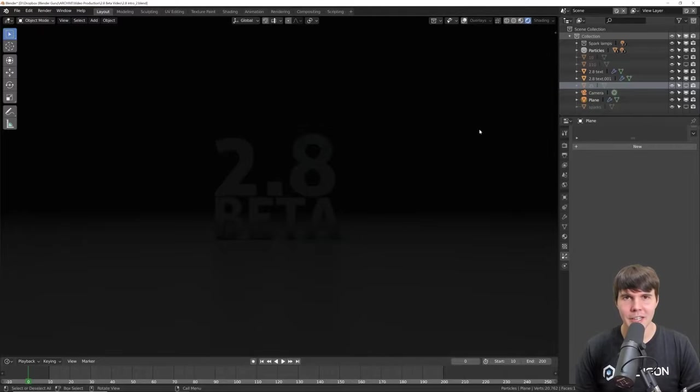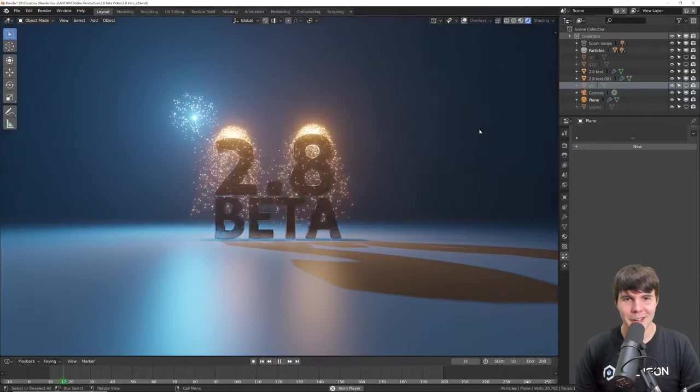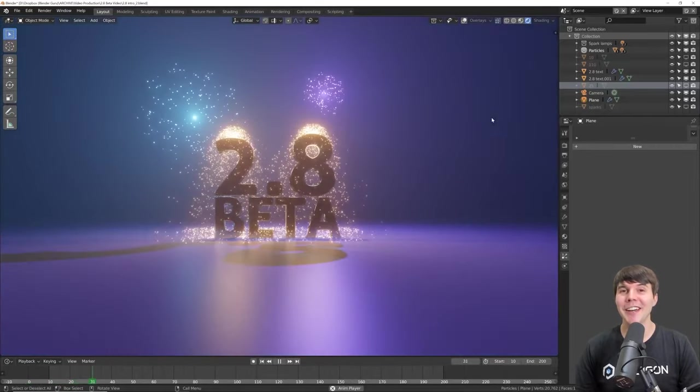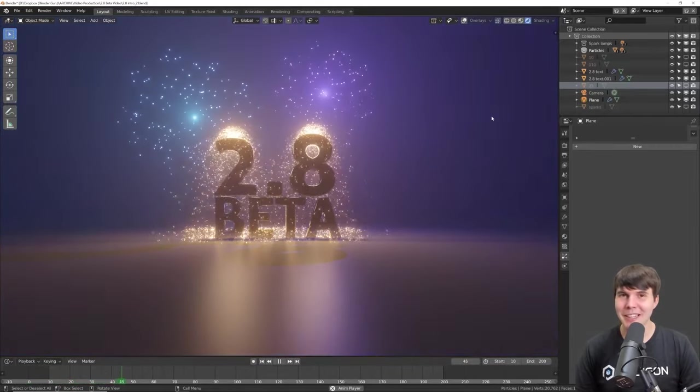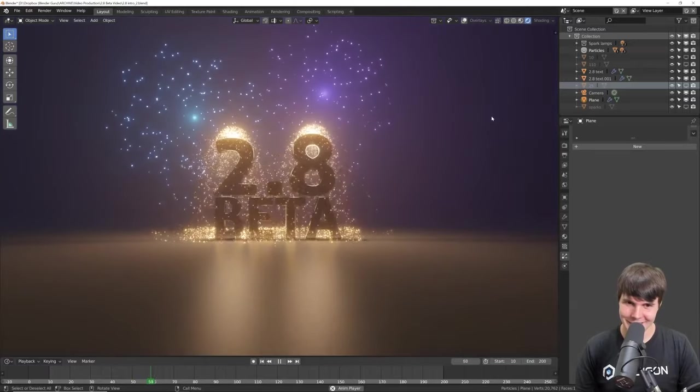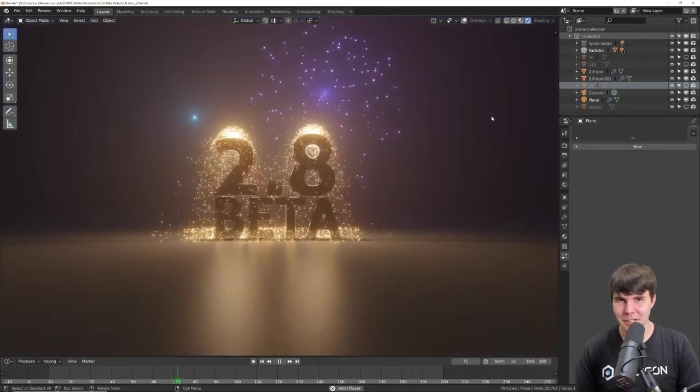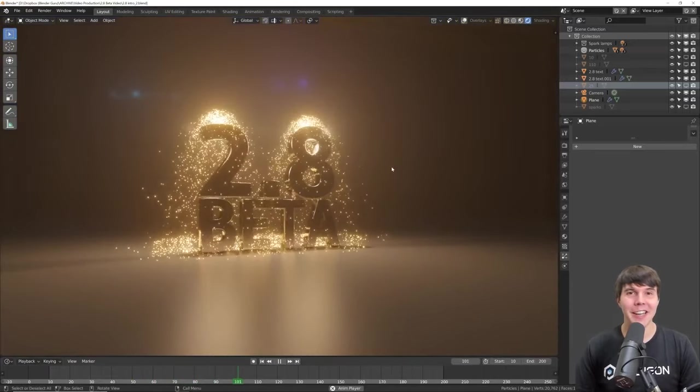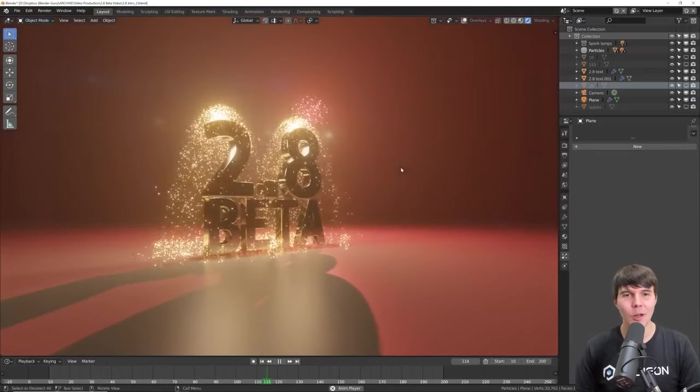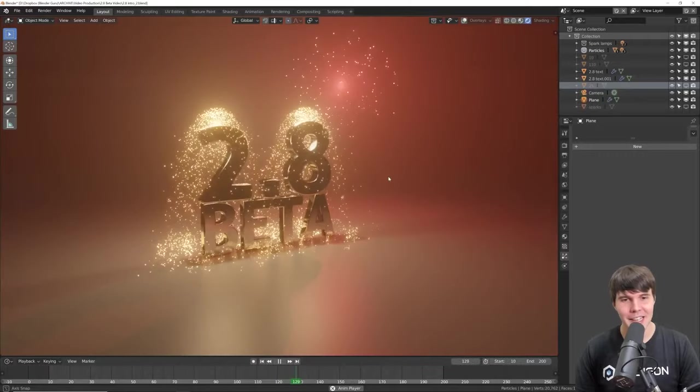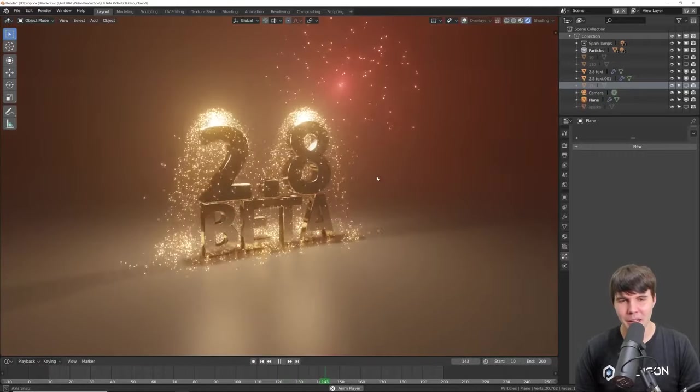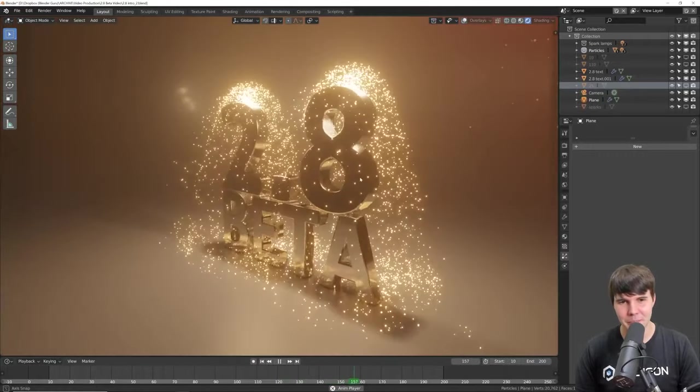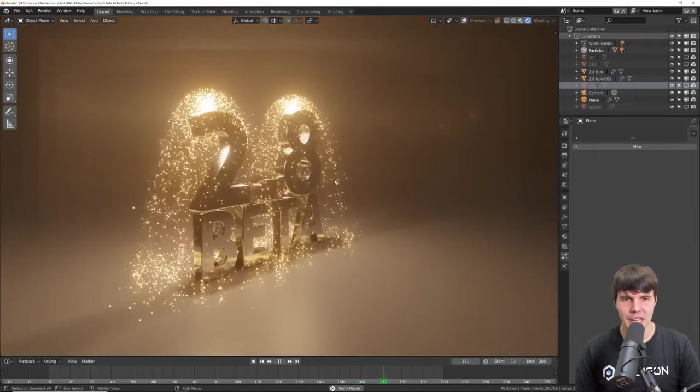Well, it's finally here. Blender 2.8, the beta. It's finally here after a long wait, a lot of talking about it. It's finally here.